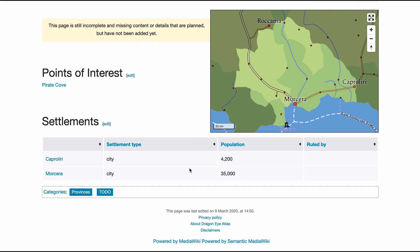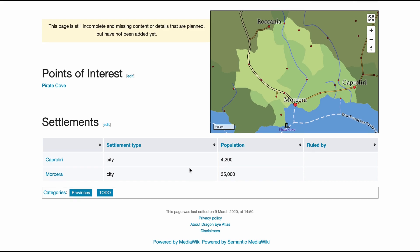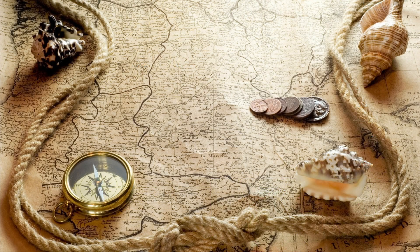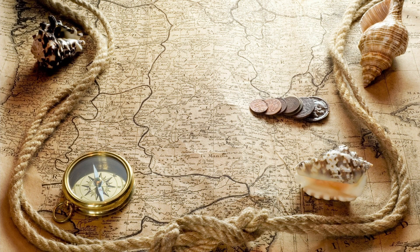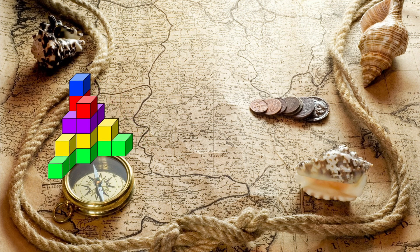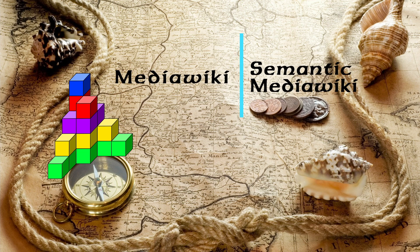And I'll tell you exactly how you too can make something like this. Just like QGIS and Mapbox are the foundation of our map, here are the two building blocks of our fantasy world Wikipedia: MediaWiki and Semantic MediaWiki.